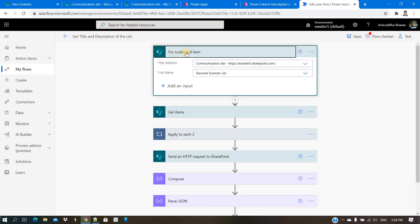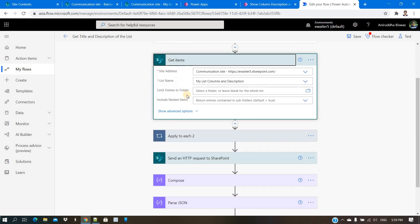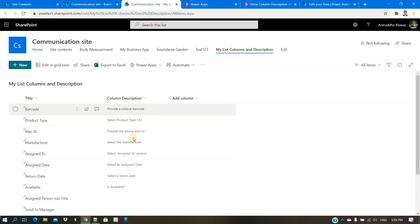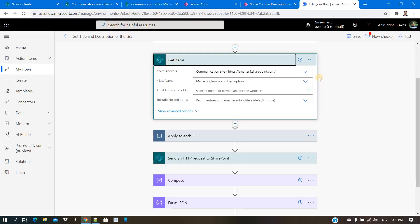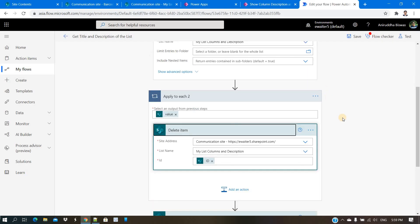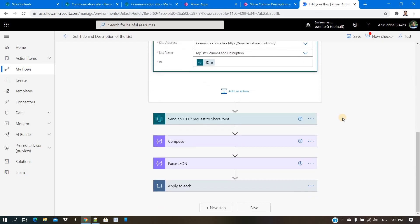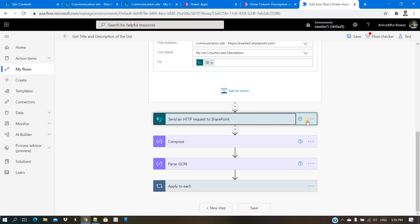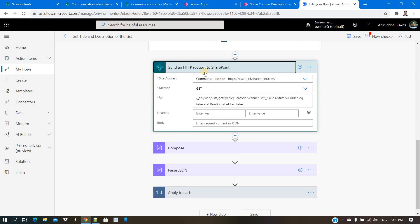The flow fetches all column names and their descriptions by reading properties from the list. The trigger I have created can be changed anytime — you can make it a manual trigger. Second, I get all the entries and items from the secondary list because I want to delete everything and start clean.